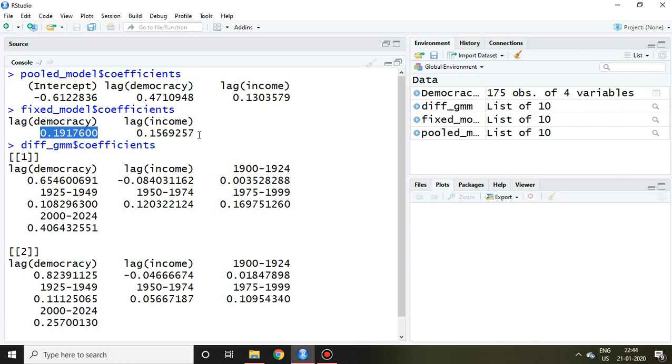Because the criteria says if difference GMM coefficient of lagged variable is near to fixed effect, only then we can go for the system GMM. But in this case, this coefficient is near to pooled model, that's why we apply difference GMM.